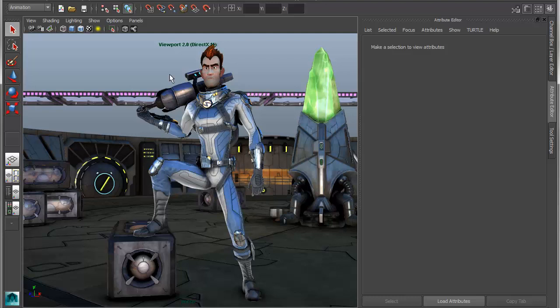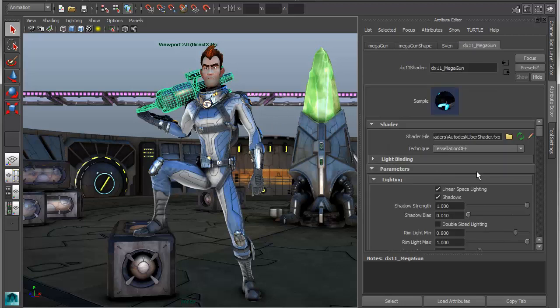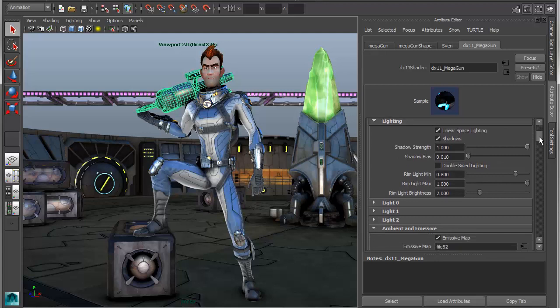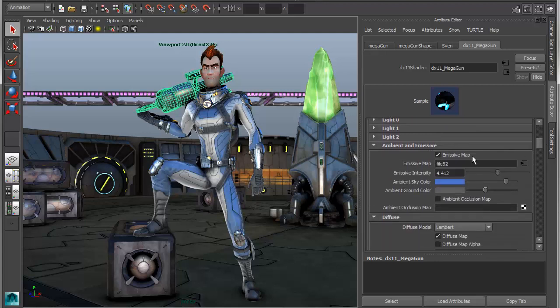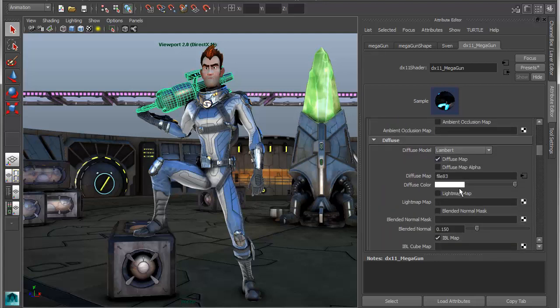If I take a look at the assets in the scene, I have a gun here, and if I take a look at the shader, this is actually using the built-in DX11 shader. It's actually a plug-in, but you can load .fx files directly into this, and based on that description, it will load all of the associated parameters for that shader.